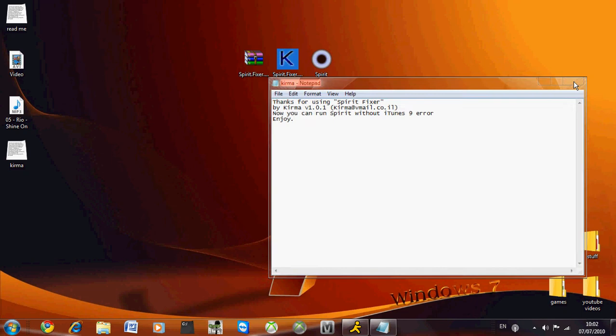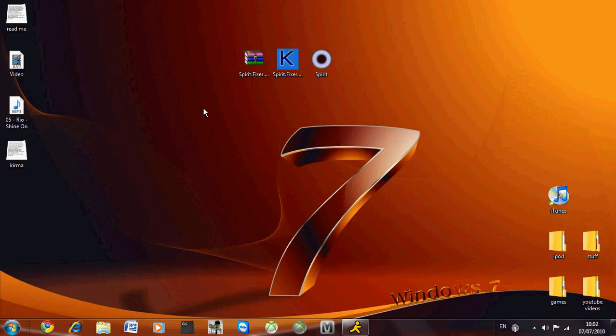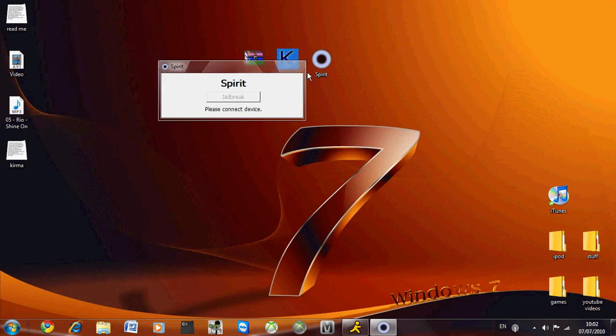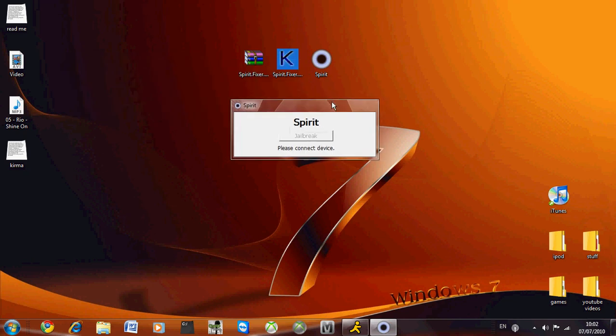That's how easy it is. Literally, all you have to do is double click that and it fixes your Spirit. When you click on Spirit, you can jailbreak and do everything you want.